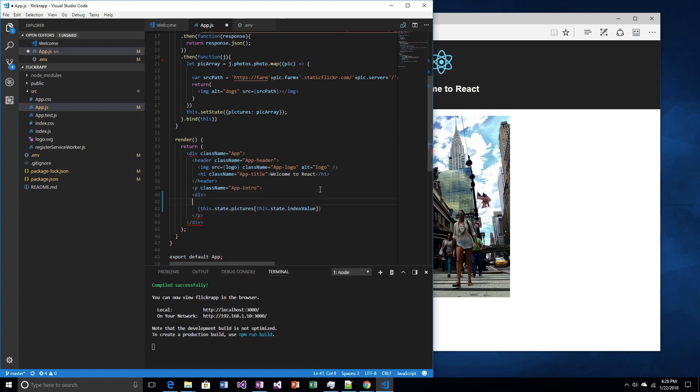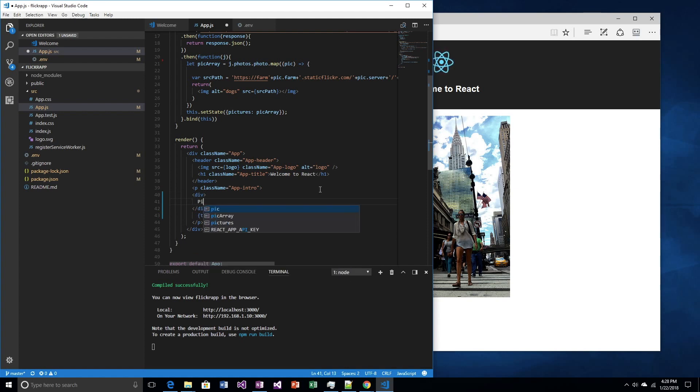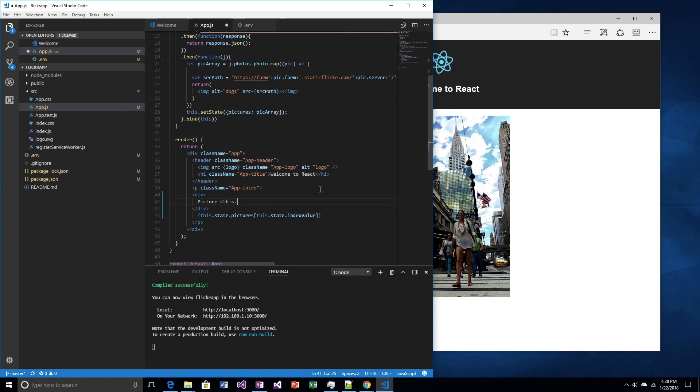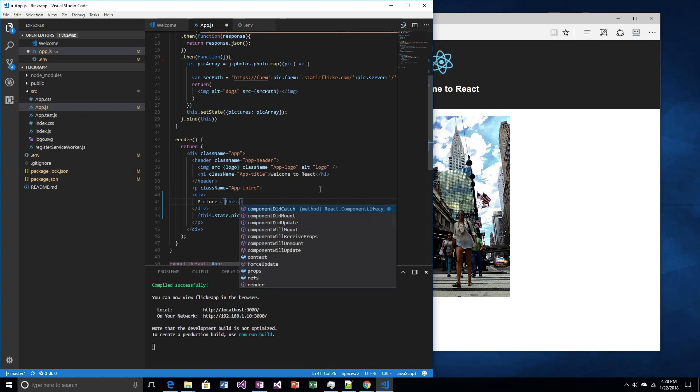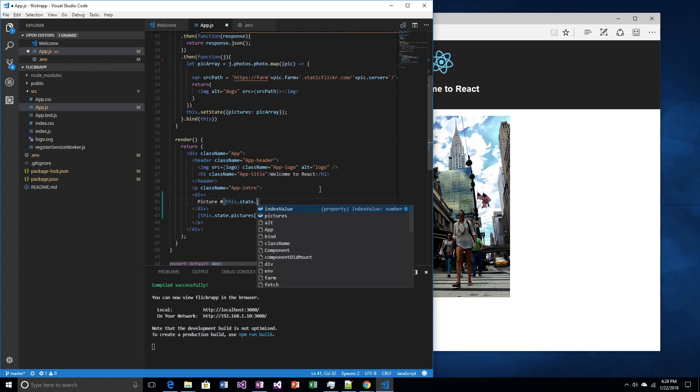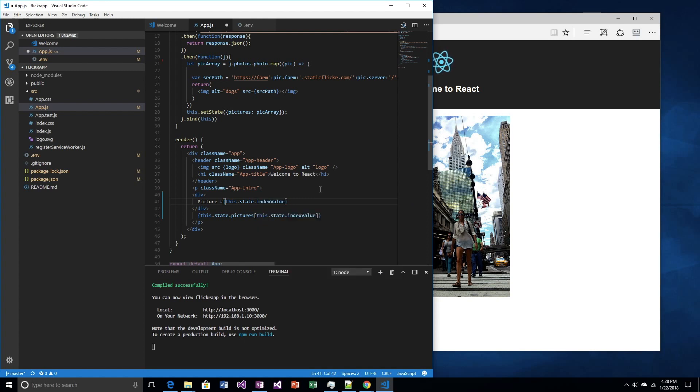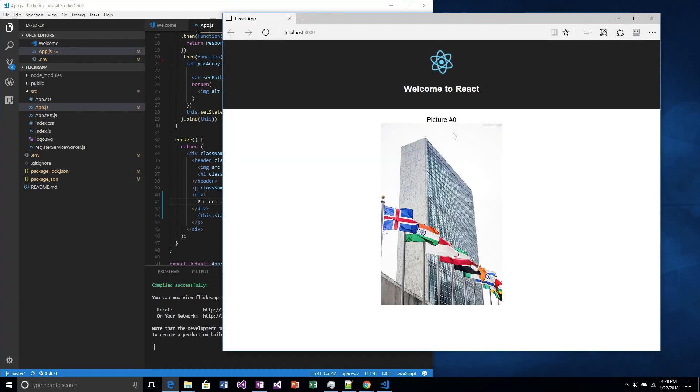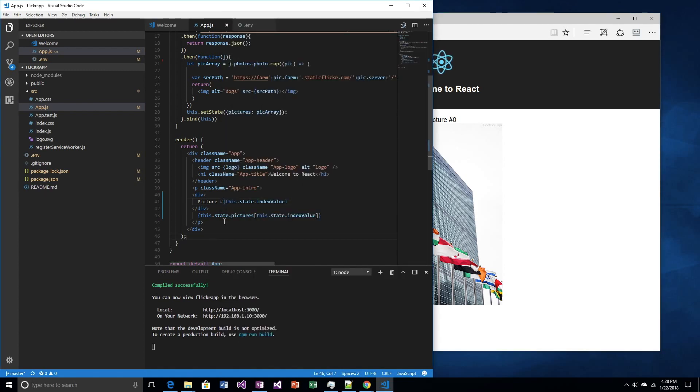Just to help me keep track of what's going on, let's add something that tells me what index I'm at. So, if I save that, it should say, okay, picture number zero. Oh, and it's changed already on us. Now, let's add some buttons.